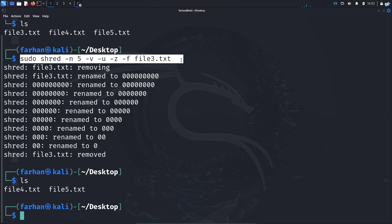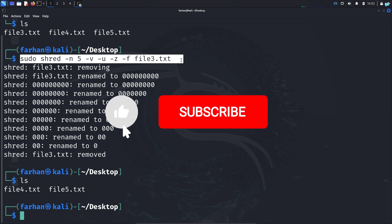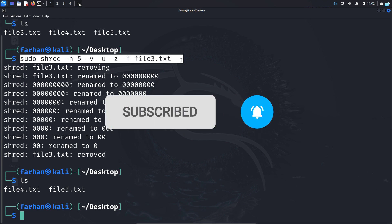This is the only command you need to remember. If you liked this video and want to watch more content related to Kali Linux or ethical hacking, please subscribe to the channel. Thank you so much for watching.